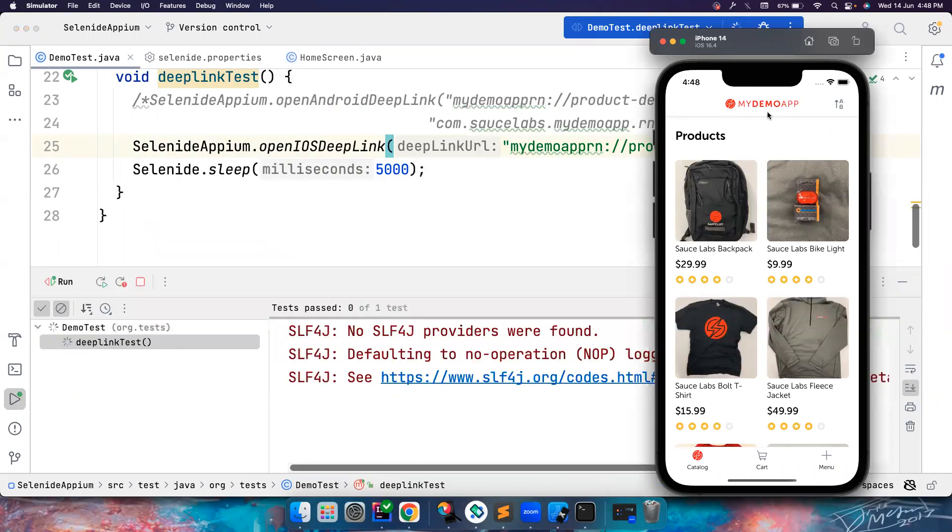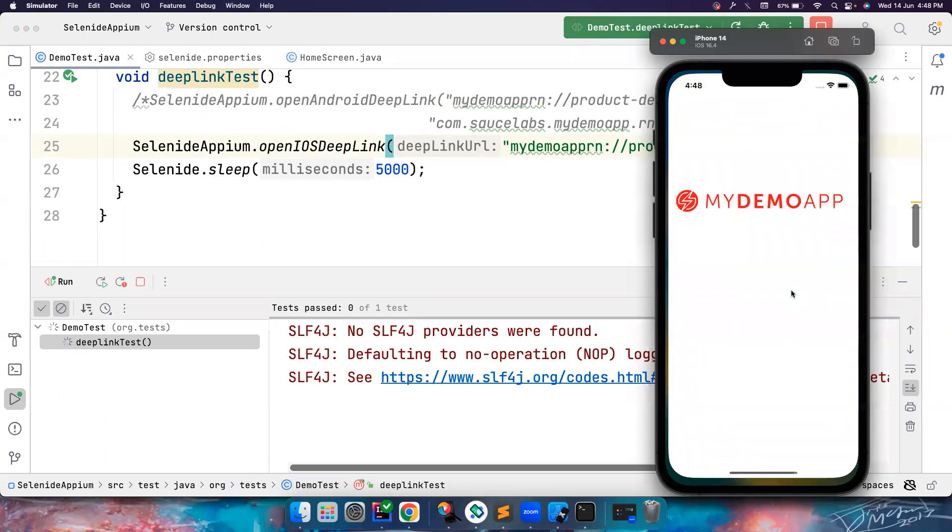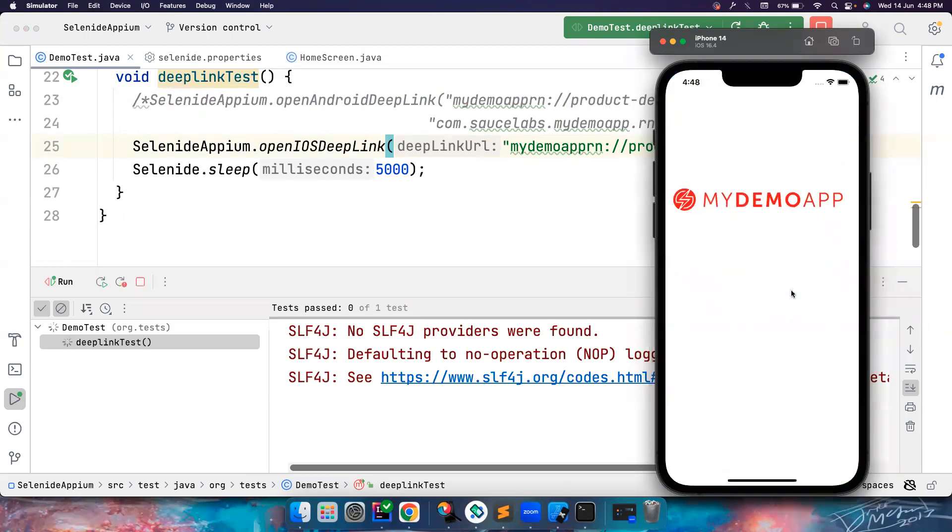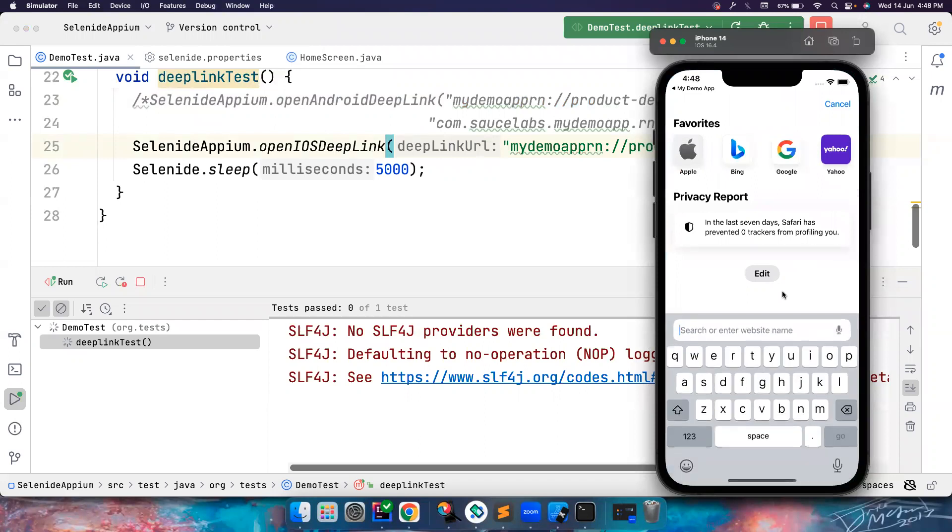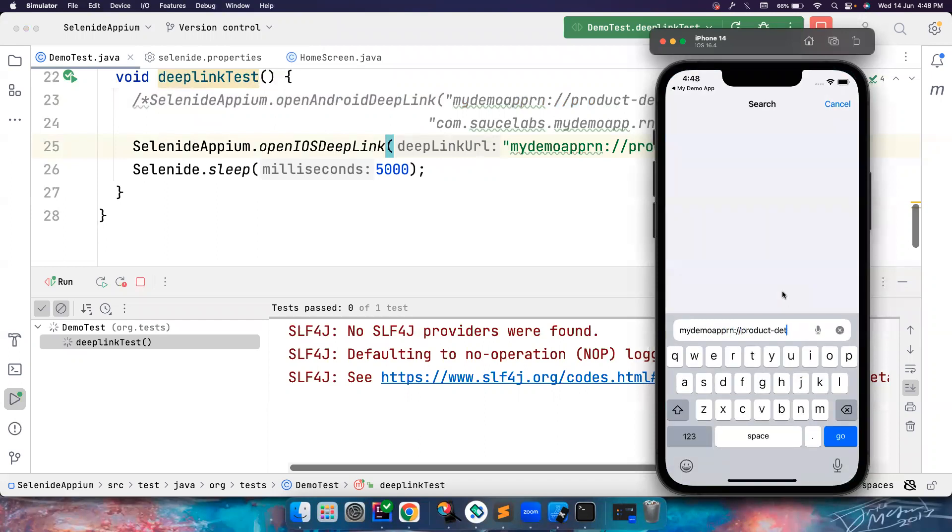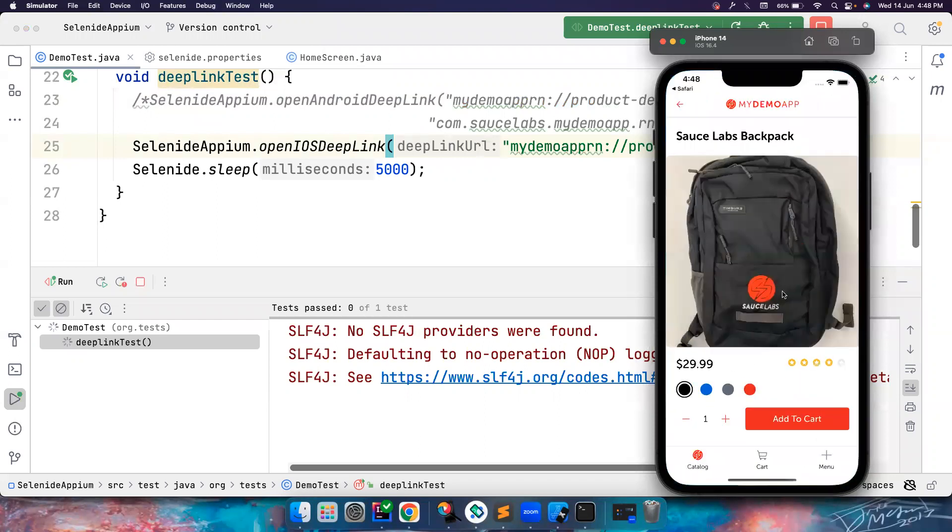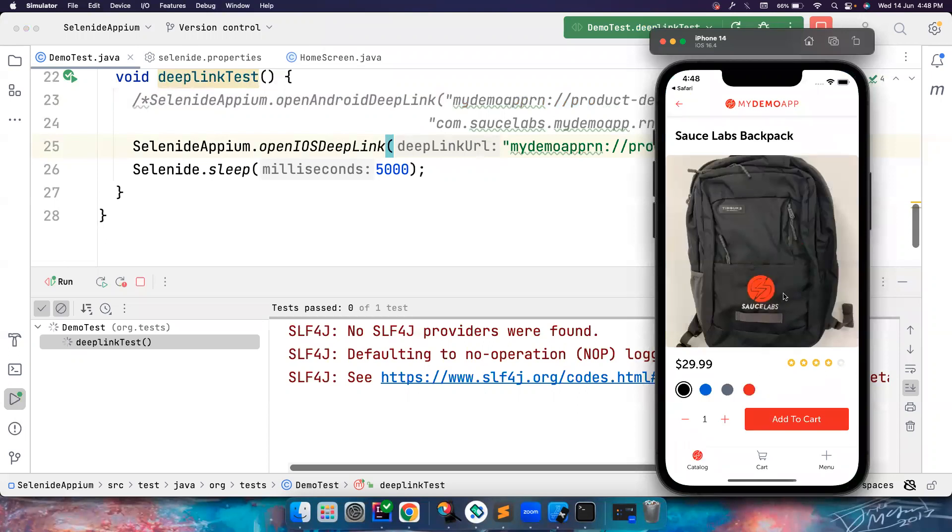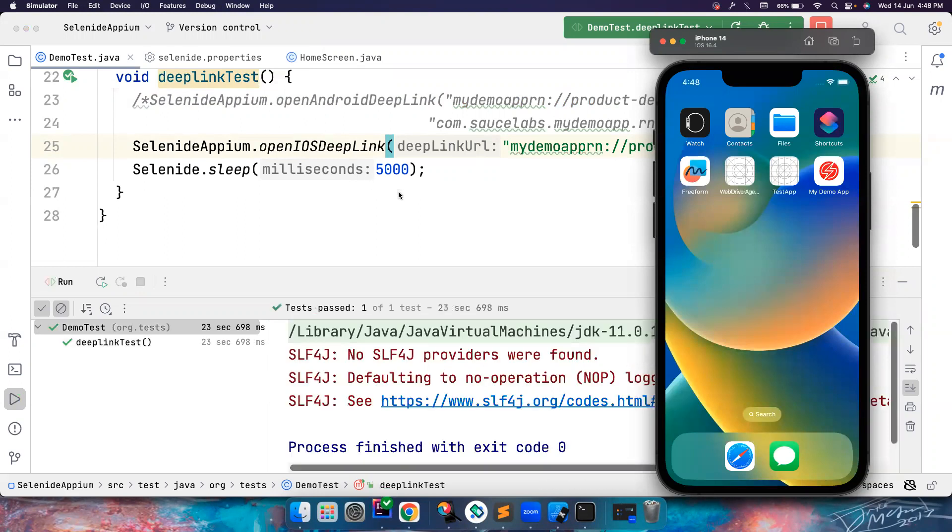Again, if you notice here, it will launch the Safari and then enter the deep link there and handle it. So the way how it works in both the cases are different. So as an end user, you really don't have to worry about it. See, if you notice Safari is launched, you have to click on the URL bar. So the locator for this might change in different ways. So you need to use correct locators. Now it went to the correct page using deep link and everything works absolutely fine.